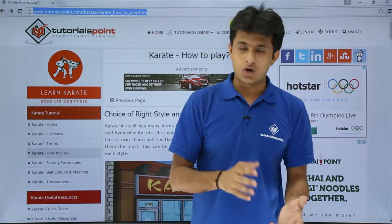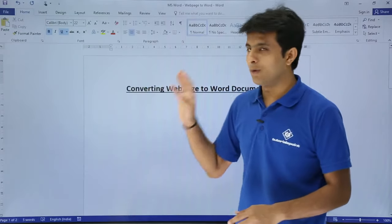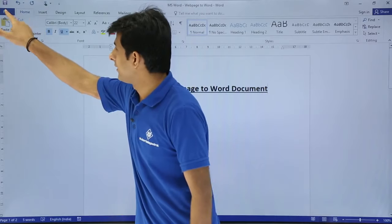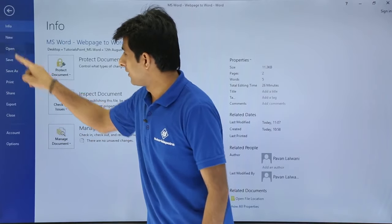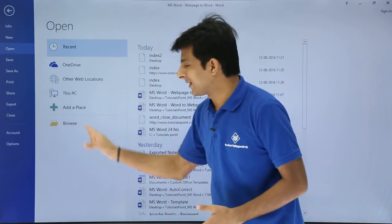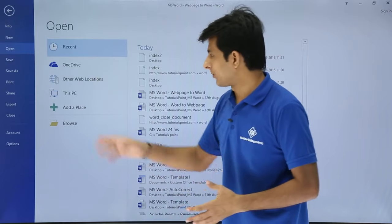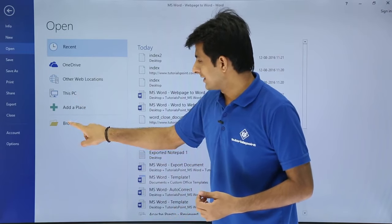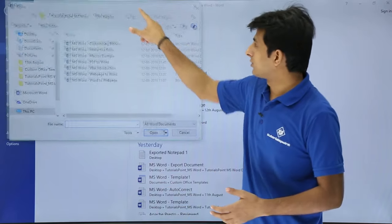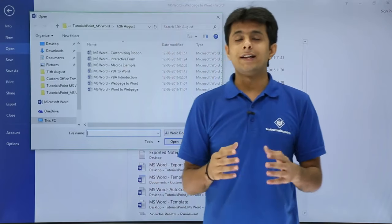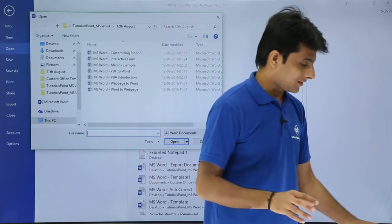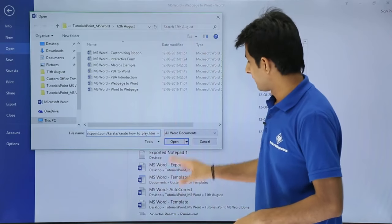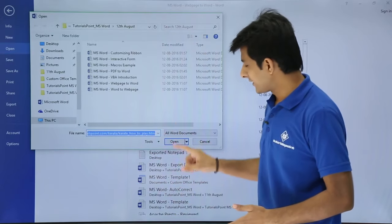Now I'll go to the Word document. To convert, I have to go to File, click on Open - these are different places where you can open documents, your PC or other locations. I'll click on Browse. I'll get a dialog box, and I'll paste the URL. I'll press Ctrl+V, that's the URL, and I'll click on Open.